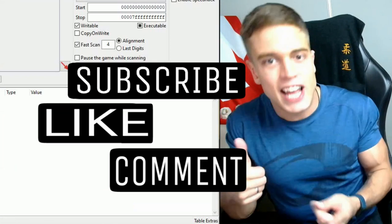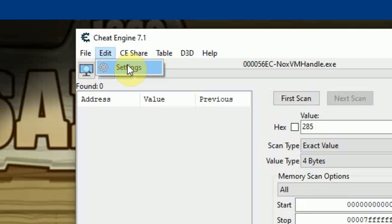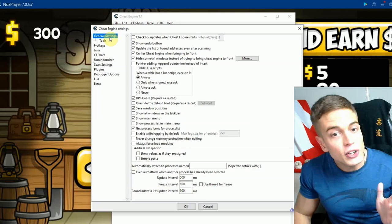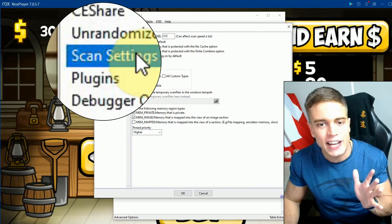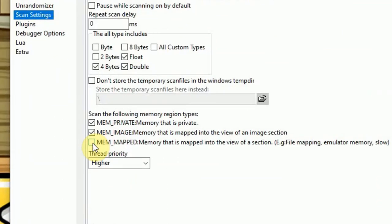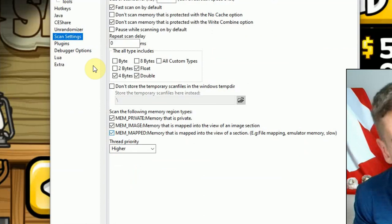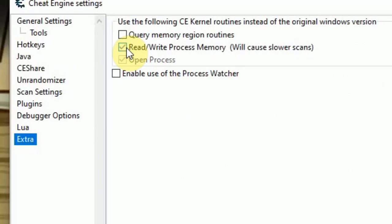In Cheat Engine, go to Edit, then Settings. You're going to change two settings. First, in Scan Settings, enable the last box under 'scan the following memory region types' — the one that says 'emulator' at the end. Enable that, then go to Extra and enable 'read write process memory.' I usually enable all of these.